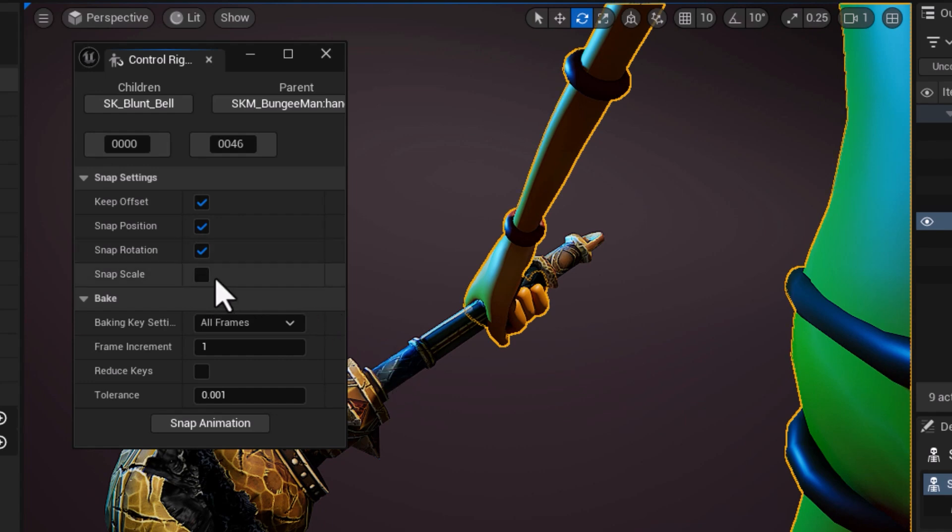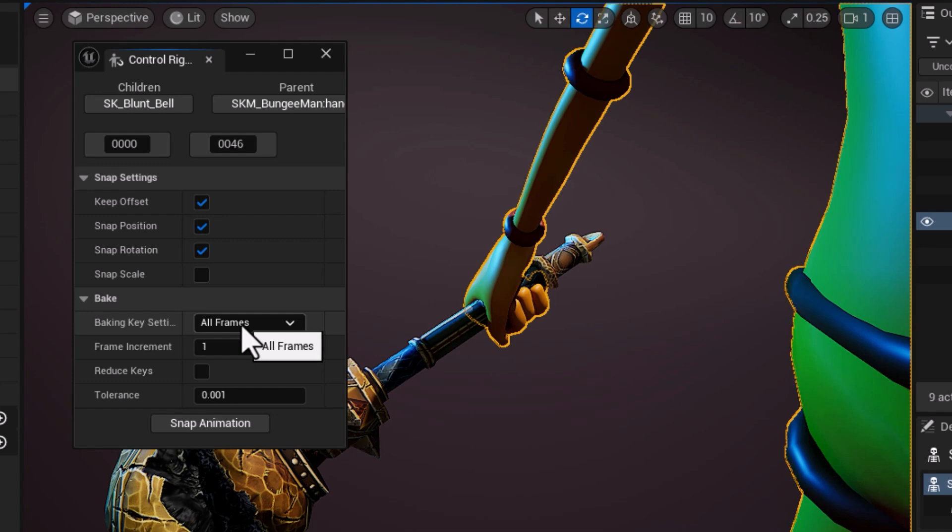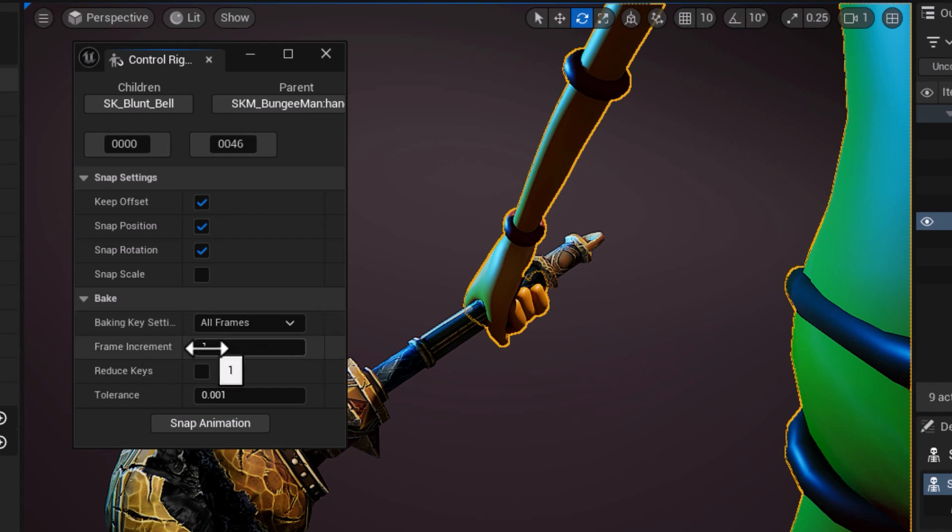In the bake, we want baking key settings to be set to all frames so we want to make sure to capture every subtlety as keyframes. Frame increment set to one. Reduce keyframe can be very handy.